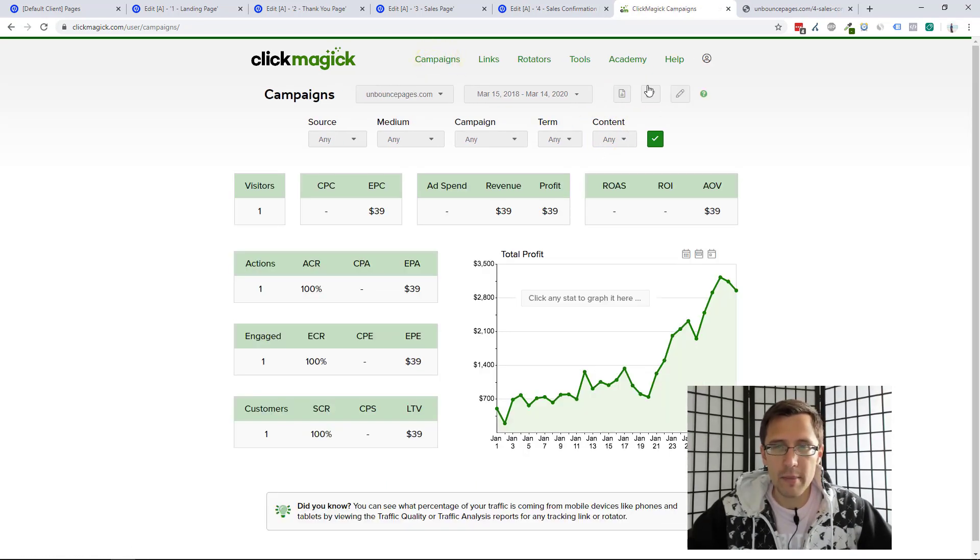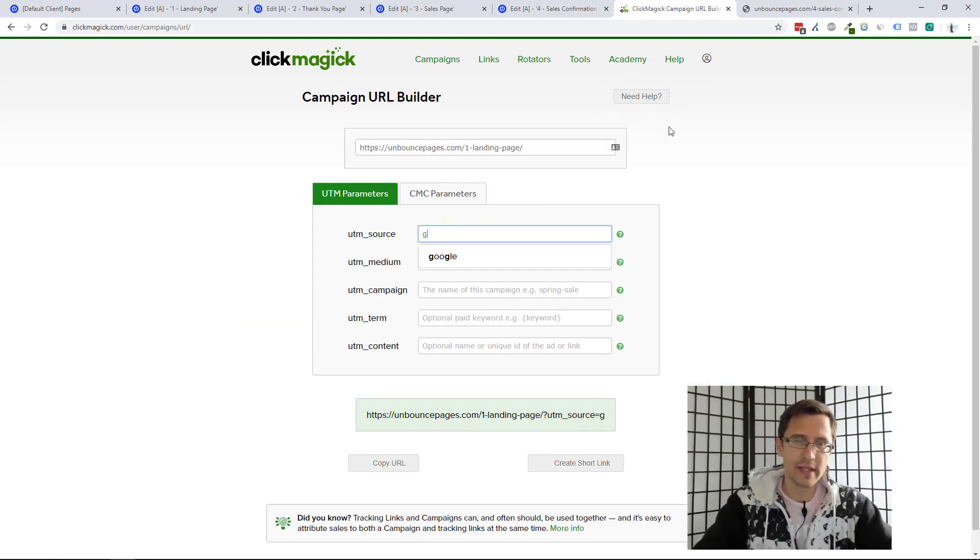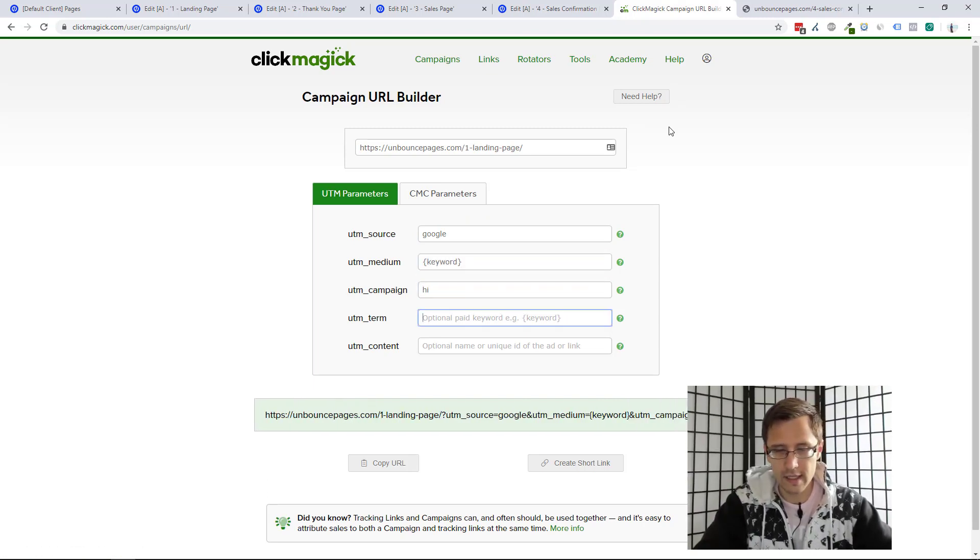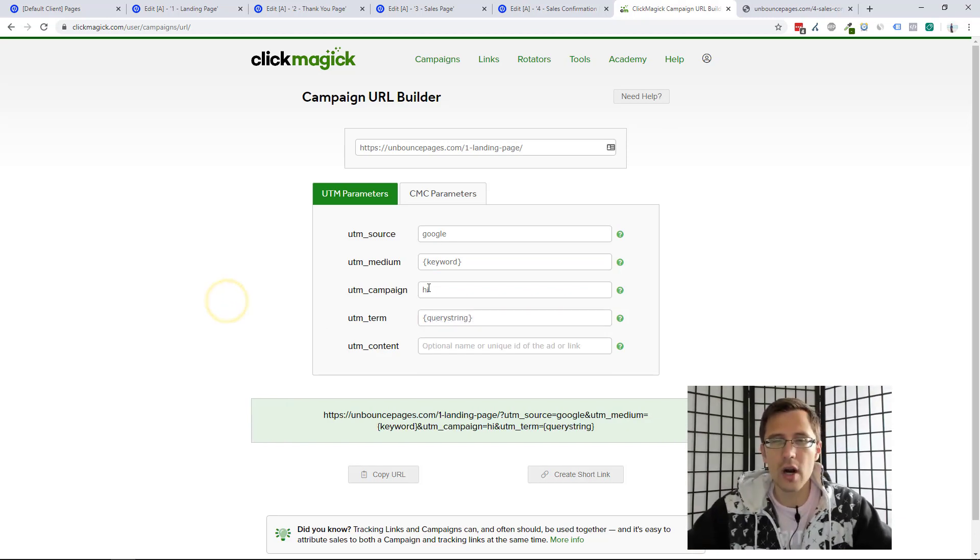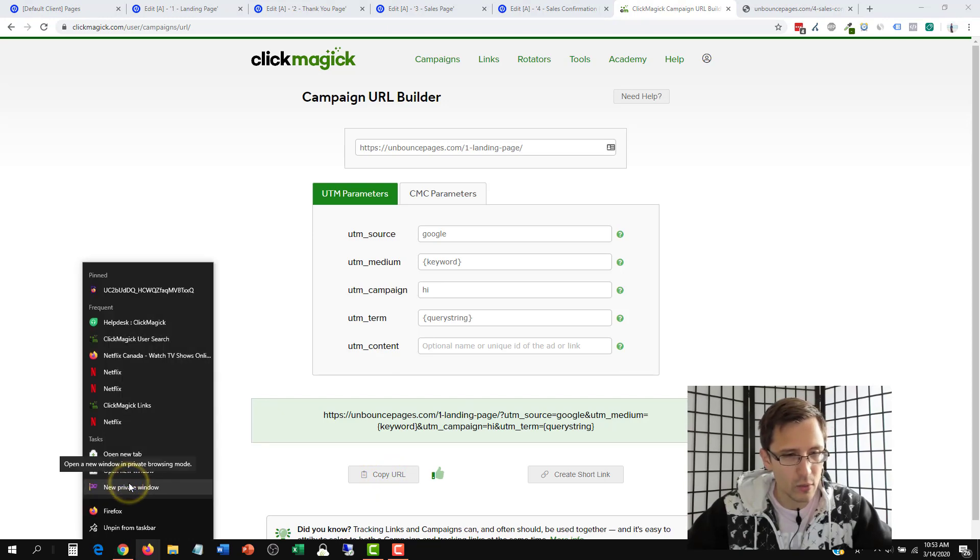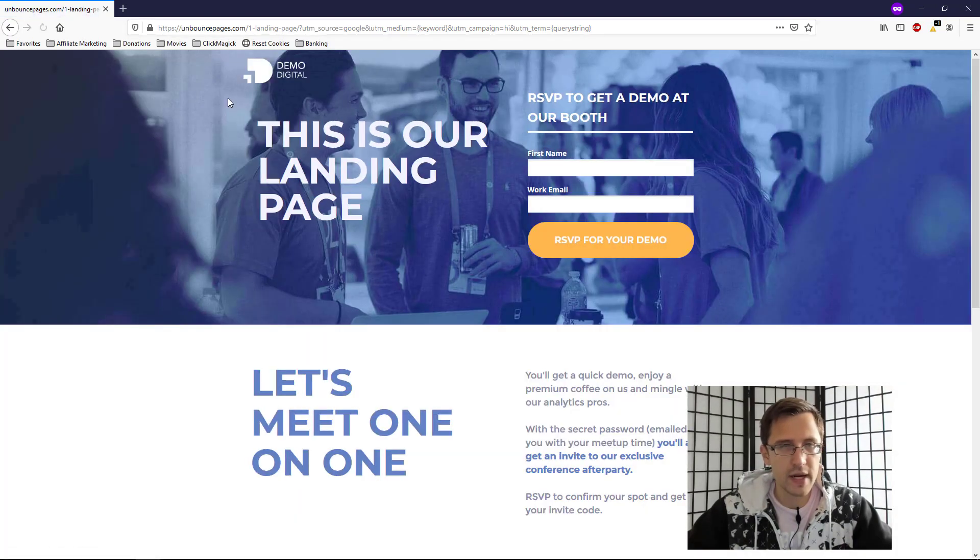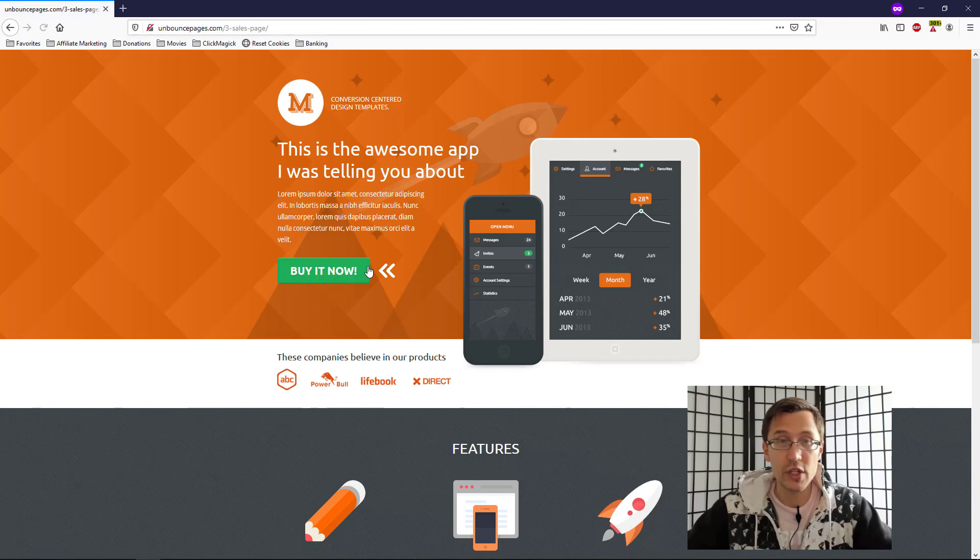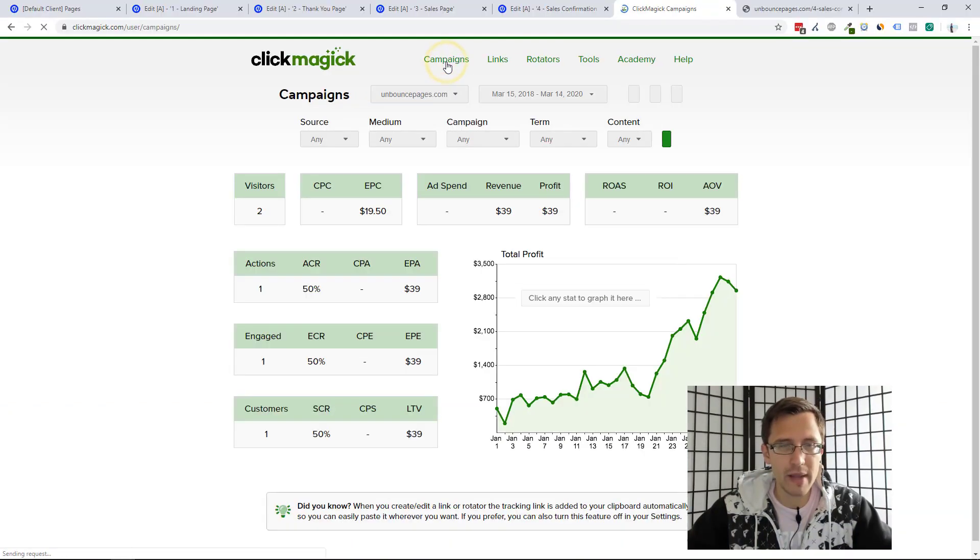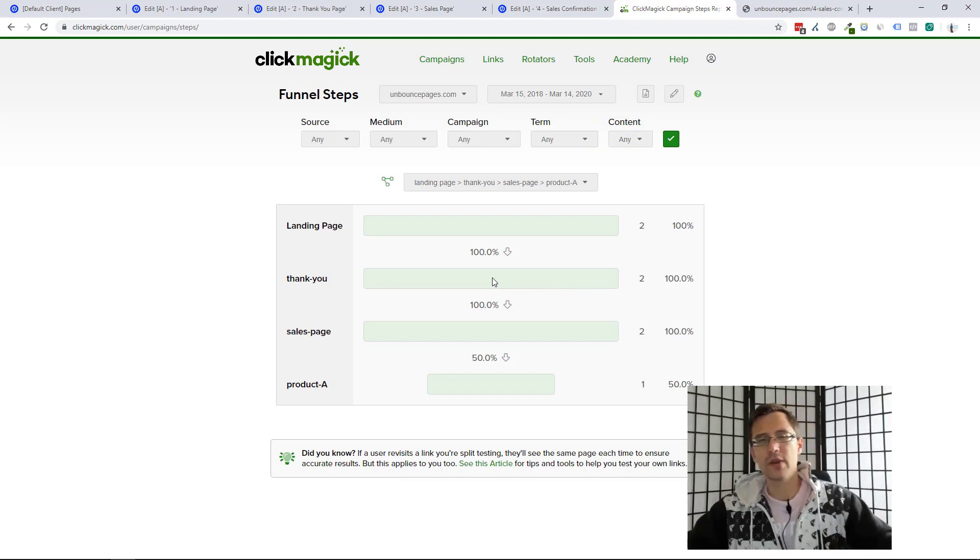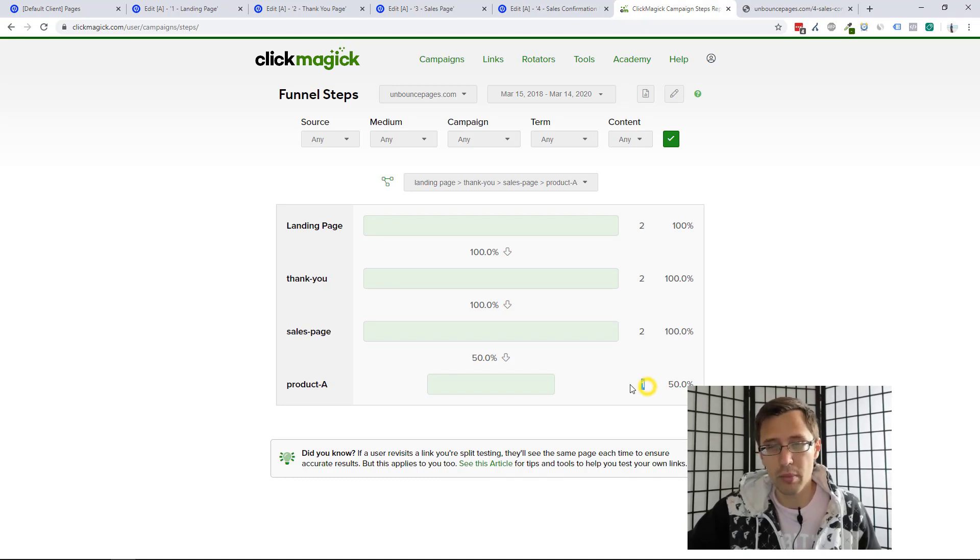Now let's see what happens if you don't go through the entire funnel. Let's go back into URL builder. We still have this. Let's say it's now Google. Let's say keyword. Let's say hi. Let's say query string. Whatever it is, but these three are necessary for the link to work. If you don't have these three, it will not go through. So let's copy this and let's open an incognito window and try it here. So now let's say we go here and we only go here. So we don't purchase. So what will that look like? Let's go back into campaigns. Now we see two visitors and let's go into our funnel stats report. So now we see that we have two visitors on the thank you page, two visitors on the sales page, only one person who bought.